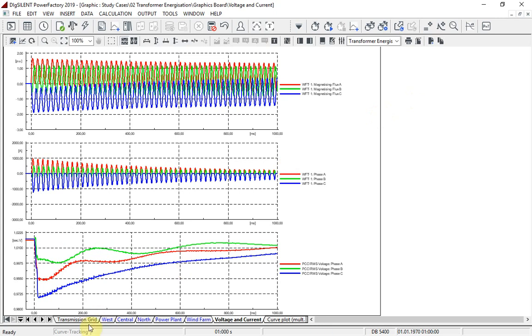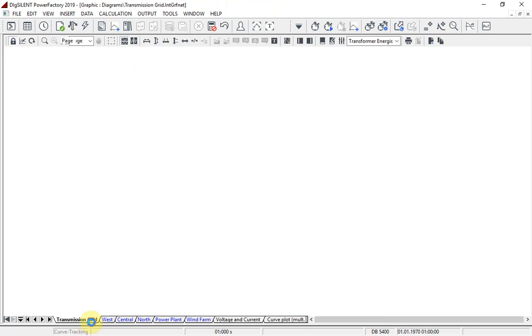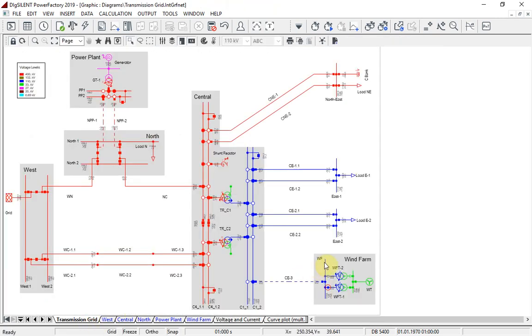In this version, we have also introduced a hysteresis model for transformers, which may have a significant impact on the inrush currents of transformers, shunts and series reactors.